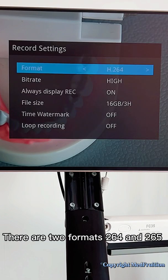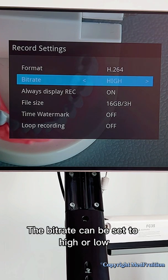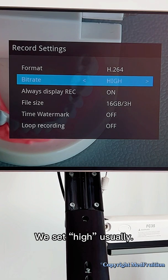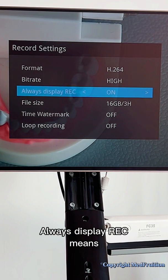There are two formats: H.264 and H.265. The bitrate can be set to high or low. We usually set it to high.